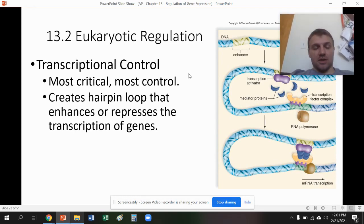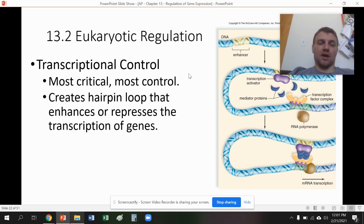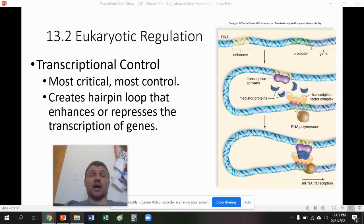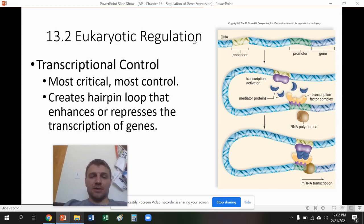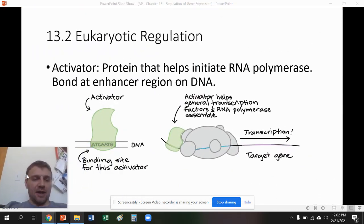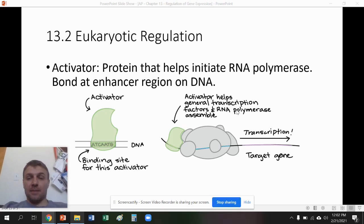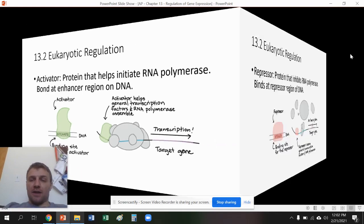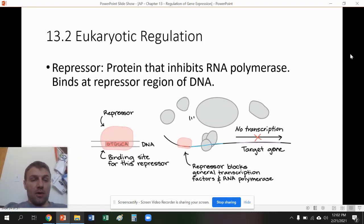Transcriptional control is the most crucial — most control occurs here. You have hairpin loops created from different regions of DNA, and these regions make certain proteins that will either help transcription occur or stop it. You have two different types of molecules: activators, which bond with a site to help transcribe a certain gene region on DNA and help RNA polymerase bind; and repressors, which stop RNA polymerase from binding and repress or stop transcription of a gene.